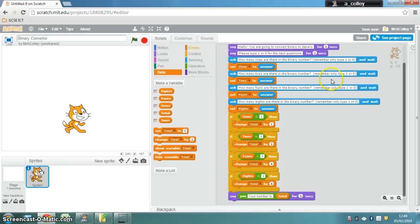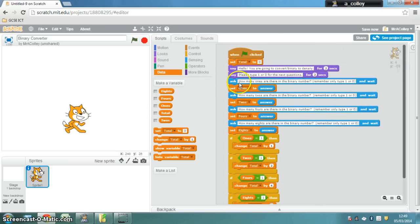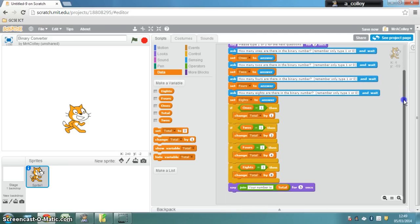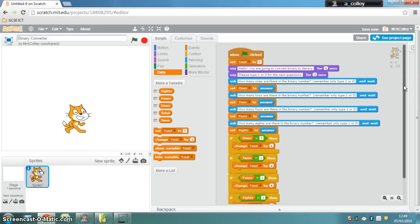Now, a little extra extension challenge task for you is to figure out how you would adapt this program and how you would basically lengthen it to add more bits to your binary number. So could you extend this program to turn it into an 8-bit calculator? Off you go. Have a go, and good luck.